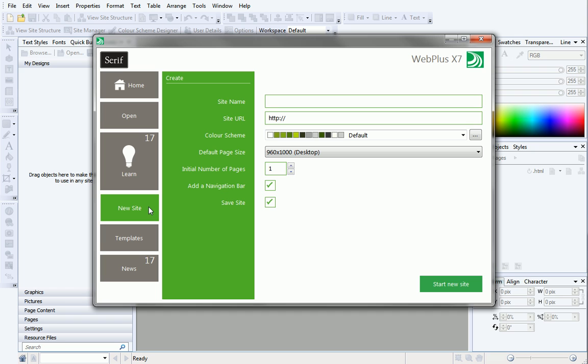Now, you'll need to complete the details in the main pane. First, give your site a name. This can be anything you like, but it's best to keep it simple. Next, type in the web address you want to use. Don't worry if you haven't set up web hosting or confirmed your domain name yet, you can easily change this later.